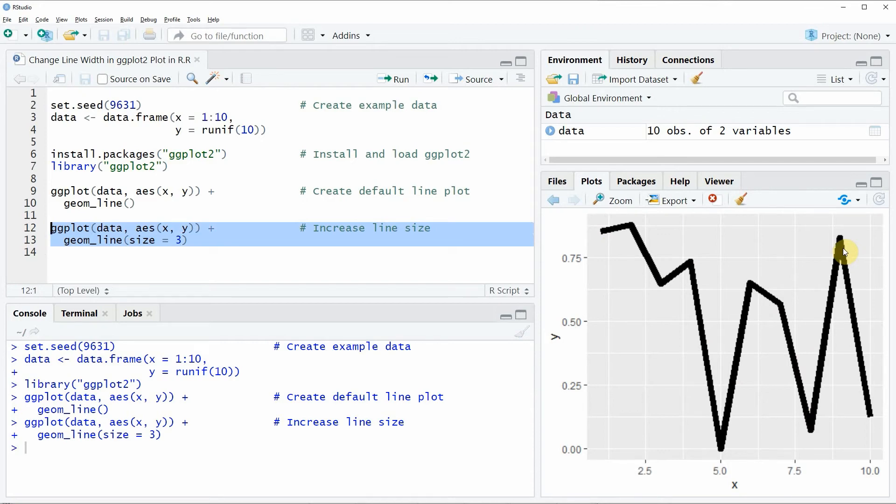This is basically how to increase the line width in a ggplot2 plot in the R programming language.